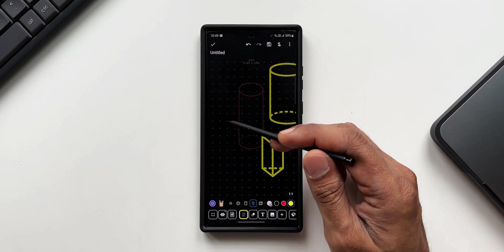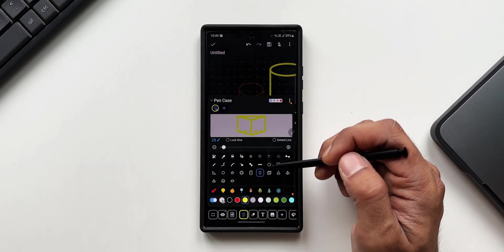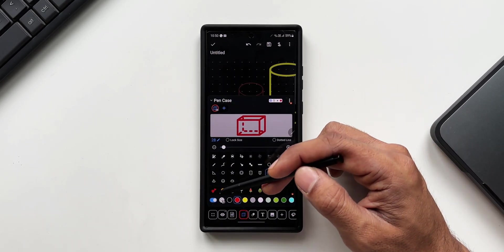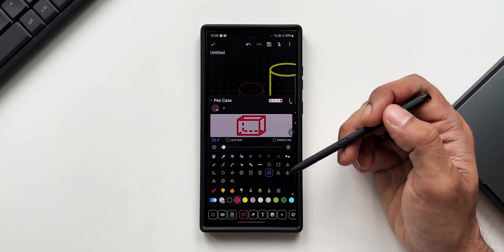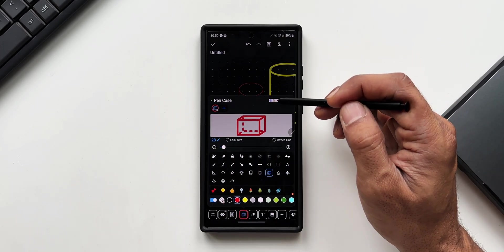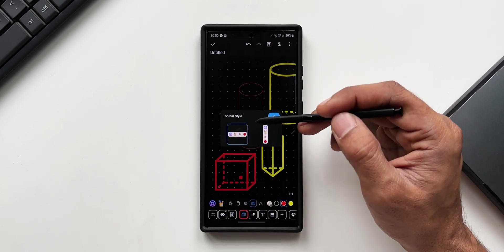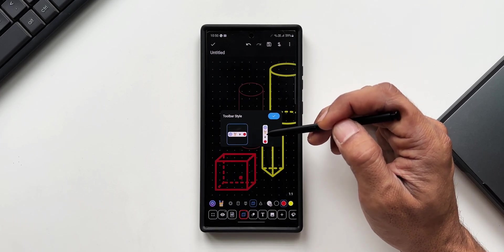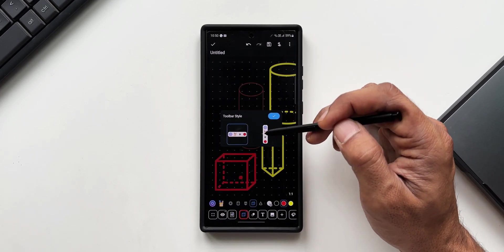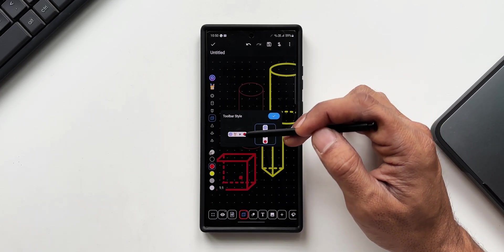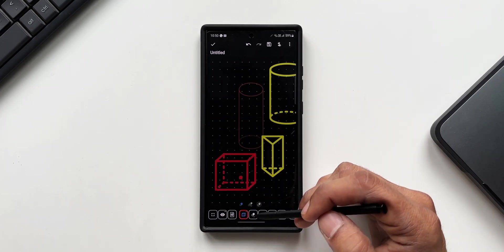Then we do have some sticker options right here. Here on the top right, you can see this icon that says toolbar style. We can put this toolbar horizontally or place it vertically on the screen depending on your convenience.